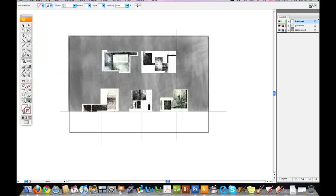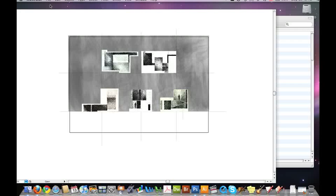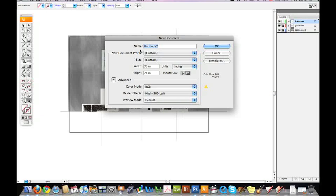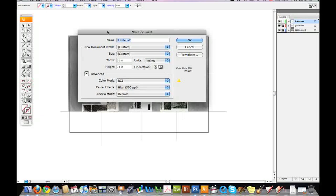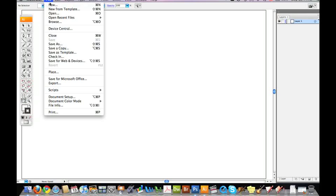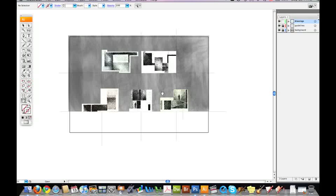To begin with, I set up a sheet that was 36 inch by 24 inch RGB 300 DPI. And I began to bring in a series of layers.